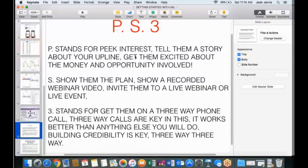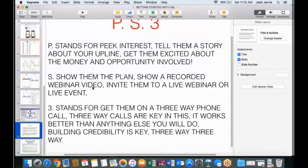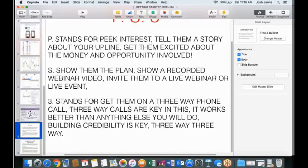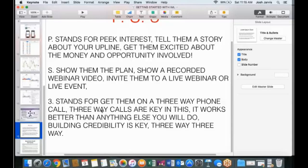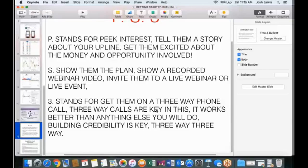S, the PS3. S, show them the plan. Show a recording, webinar video. Invite them to a live webinar or a live event, guys. Don't tell them when you're piquing their interest, don't tell them too much about it. Guys, let us do the work for you with our product in our team. Let us help you do the work. Number three, guys, this is the hardest thing for people to do, especially people with an ego like myself and some of you guys out there. Three stands for get them on a three-way phone call. Guys, I'm telling you right now, I've been doing sales a lot of years. I'm really good at it. But even I still put people on a three-way phone call.